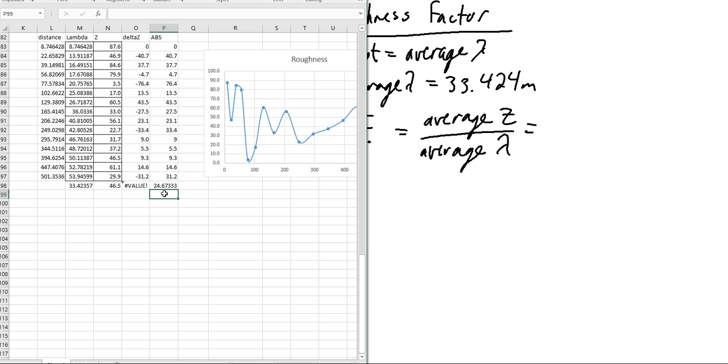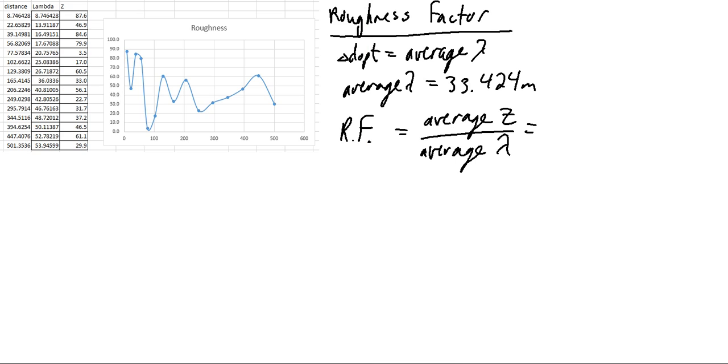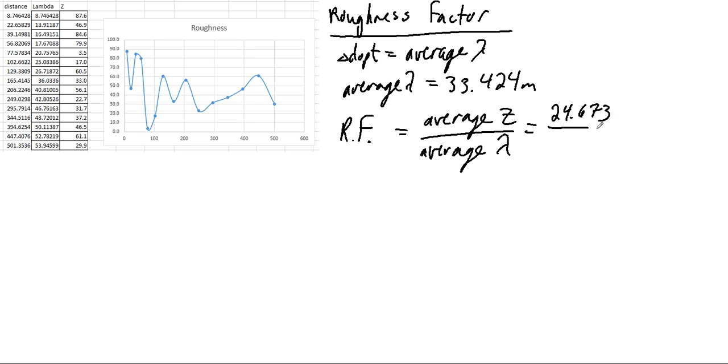Our average is 24, and then our lambda is 33. So going over here, we can take our 24.673, we're going to divide that by the 33.424, and we get a value.